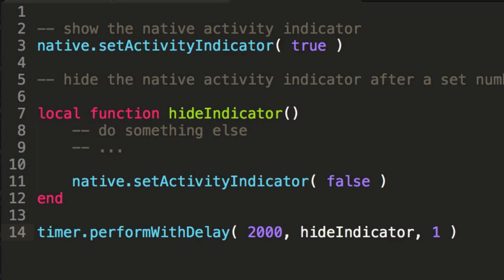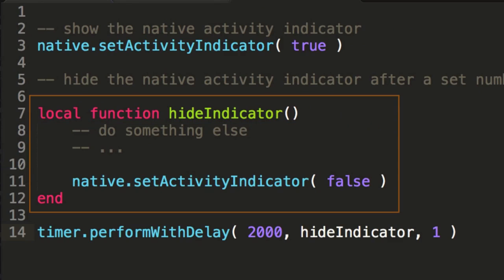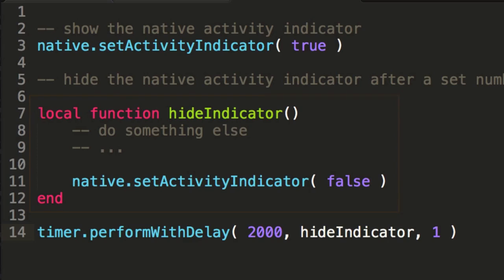Alternatively, we could have defined the callback function before calling it within performWithDelay. This would have given us the ability to do other things within our function.